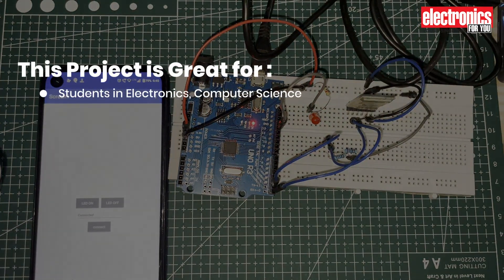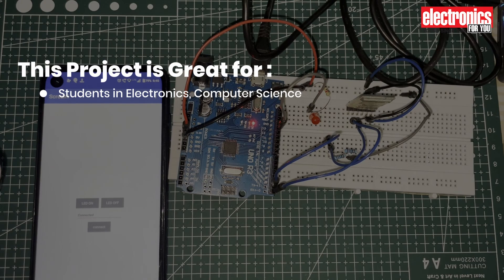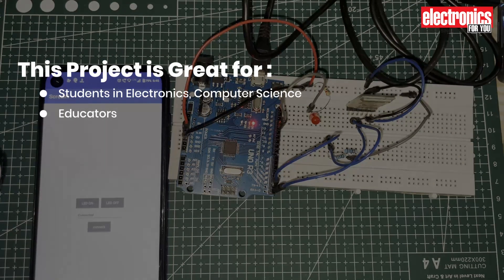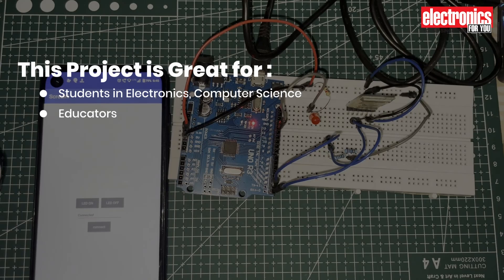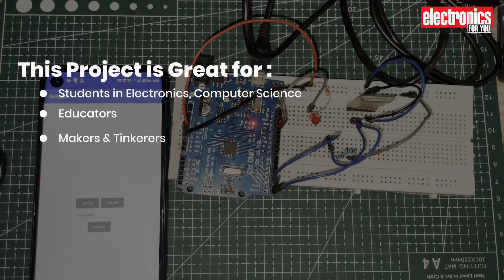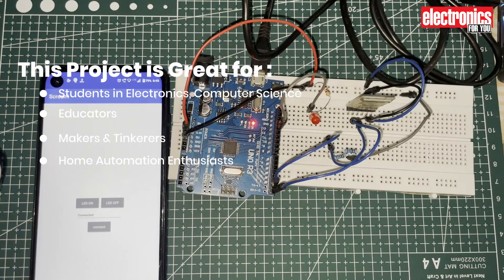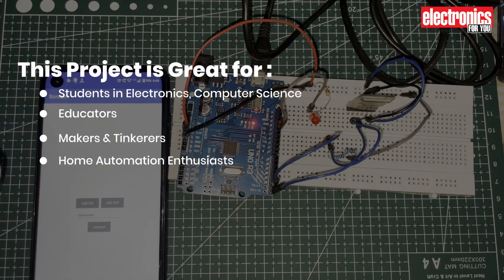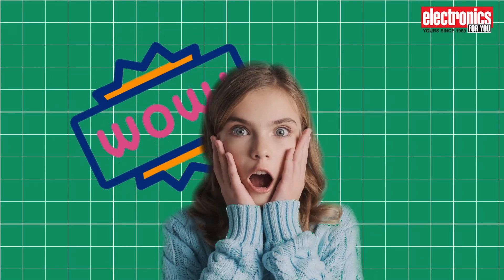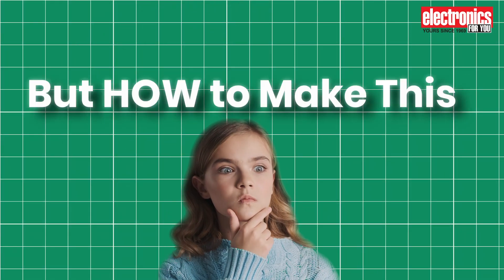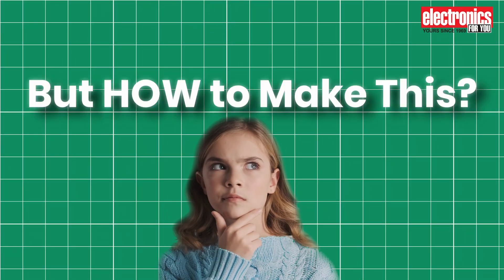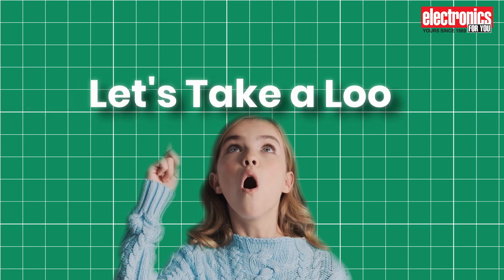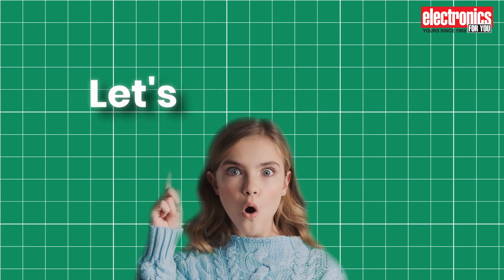This project is great for students in electronics, computer science, or related areas, as well as educators who might use it to teach technology, programming, or robotics. It's also perfect for makers and tinkerers wanting a challenging new project and home automation enthusiasts looking to add more tech to their living spaces. Amazing, right? But how to make this? You can make this with very few components. Let's take a look.